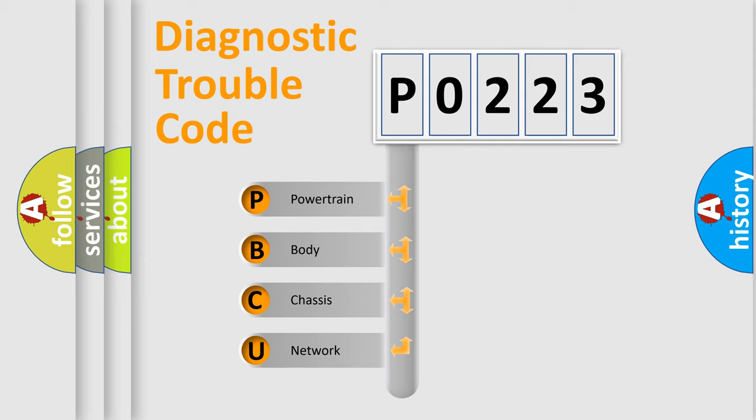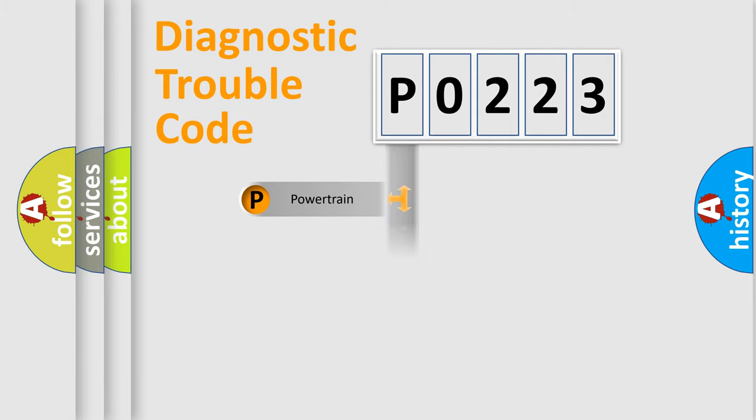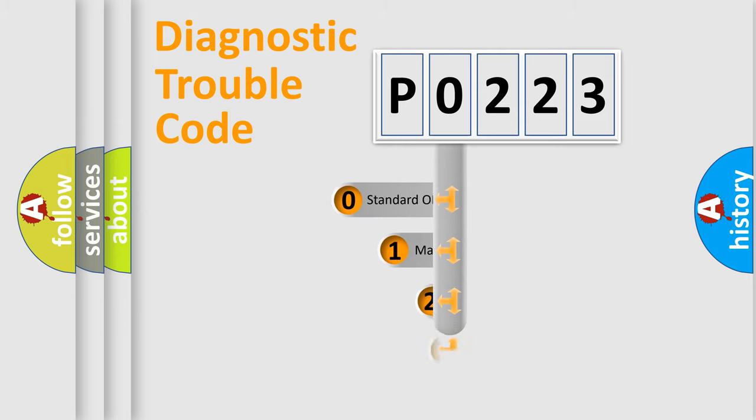We divide the electric system of automobile into the four basic units: Powertrain, Body, Chassis, Network. This distribution is defined in the first character code.